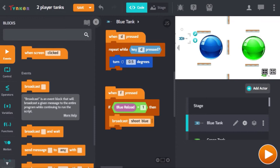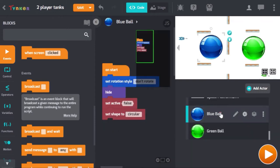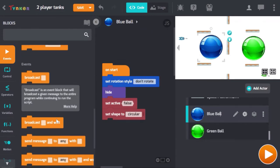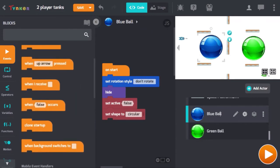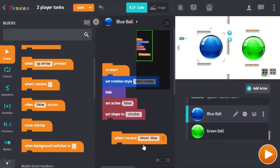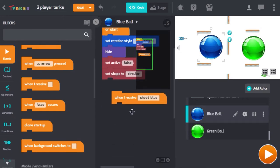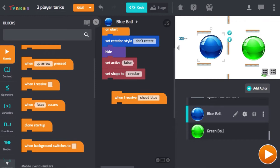Now go to the blue ball and drag in 'when I receive' and select 'shoot blue'. This means the code is going to run when the actor receives the message 'shoot blue', which means this code will run when the F key is pressed and the blue tank has a bullet to shoot.